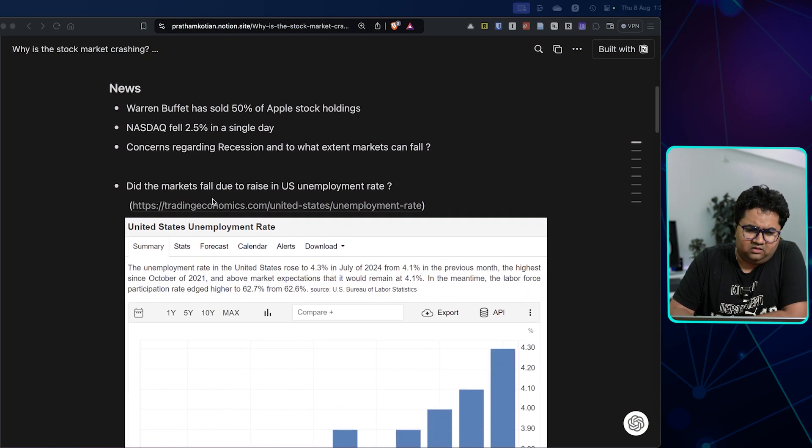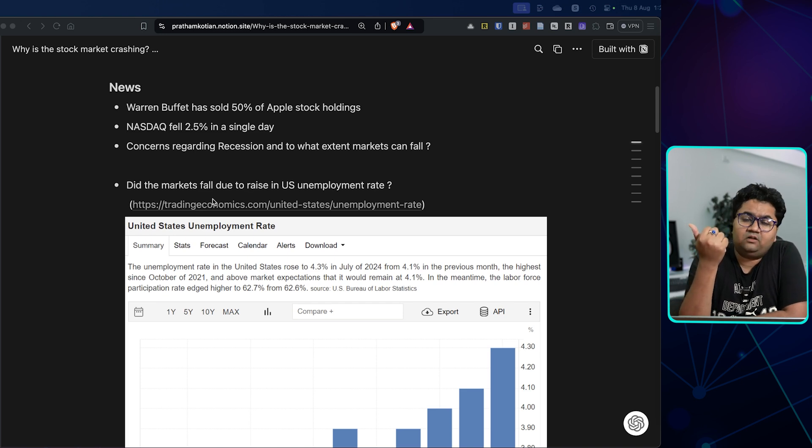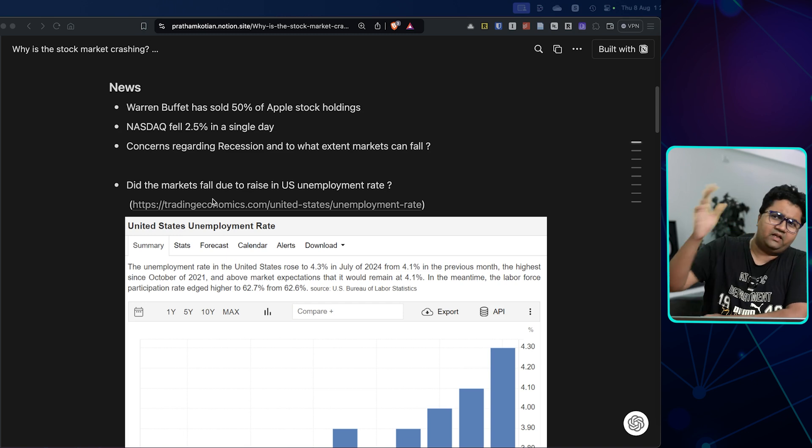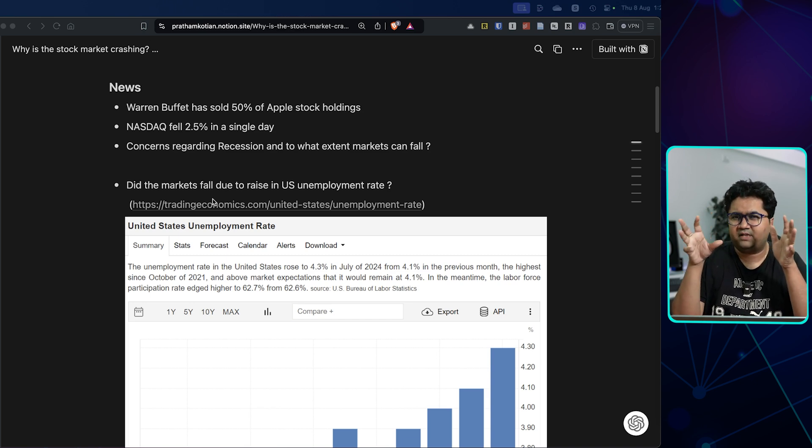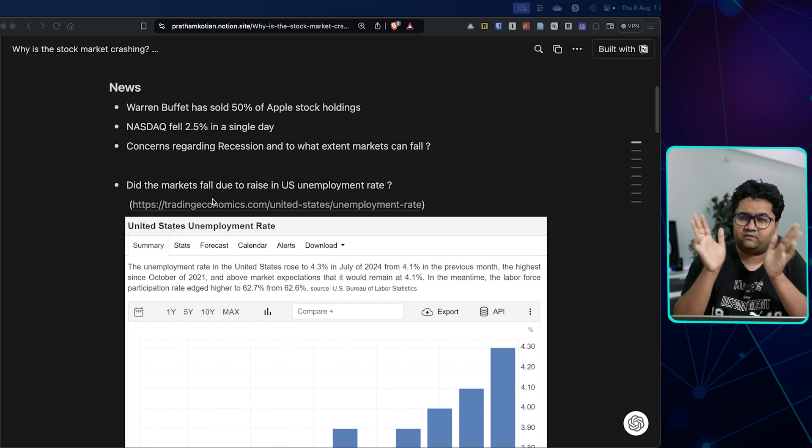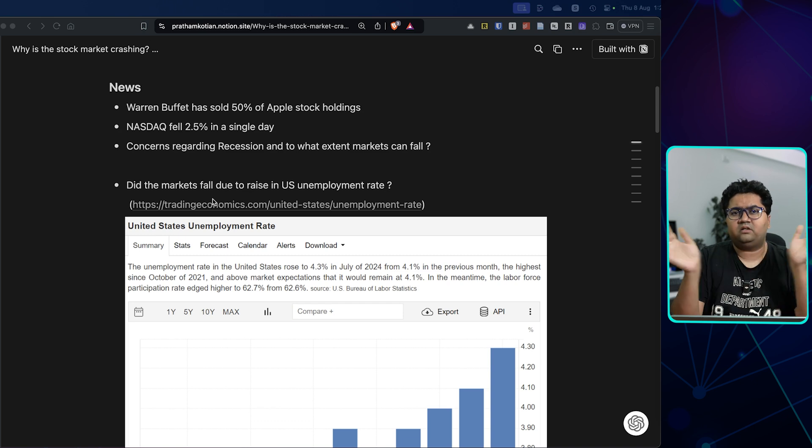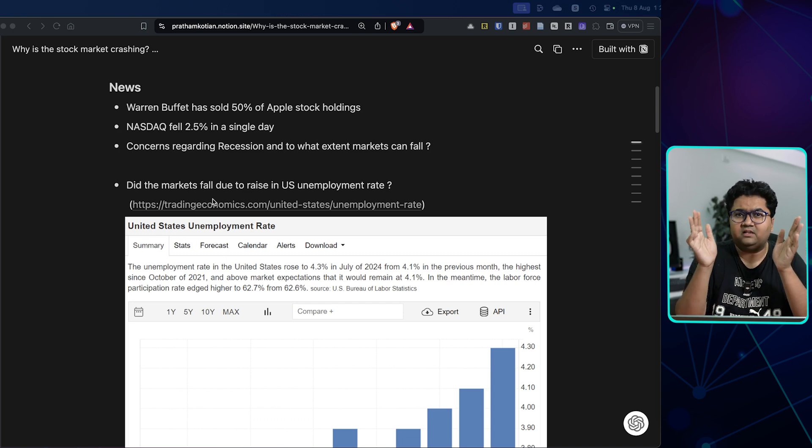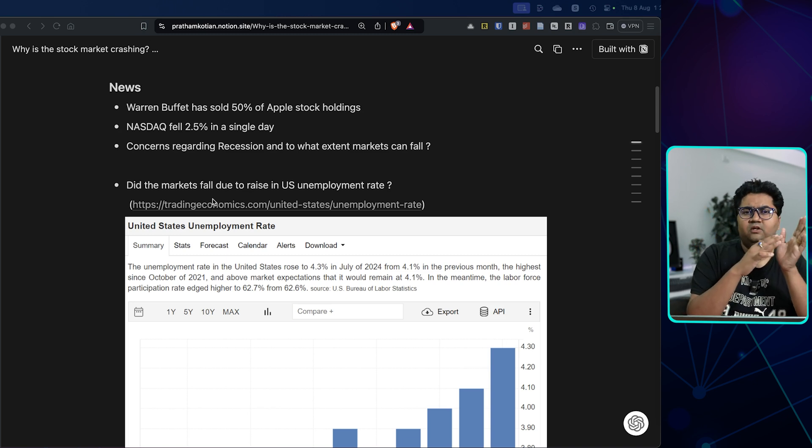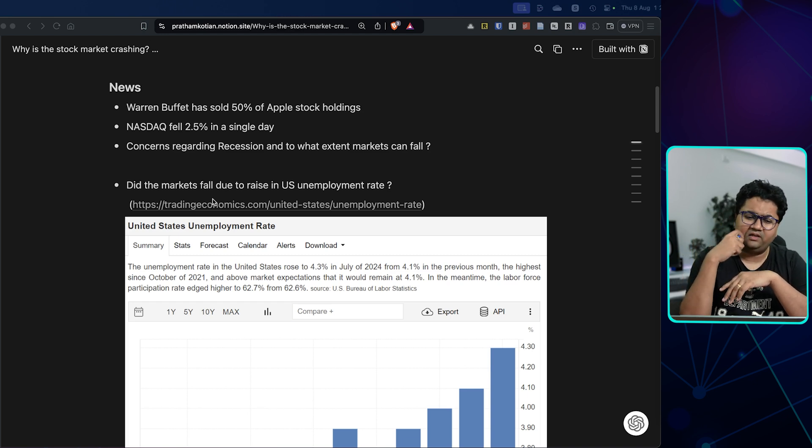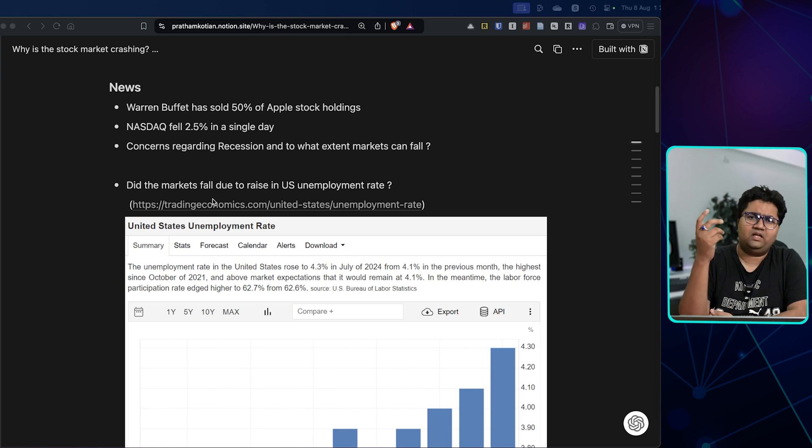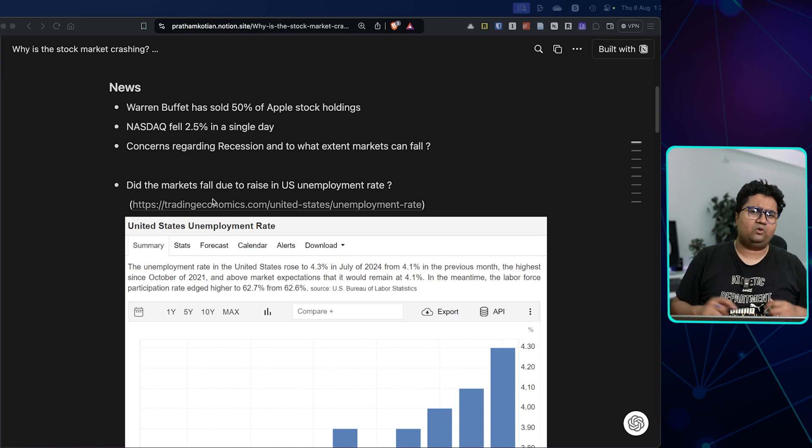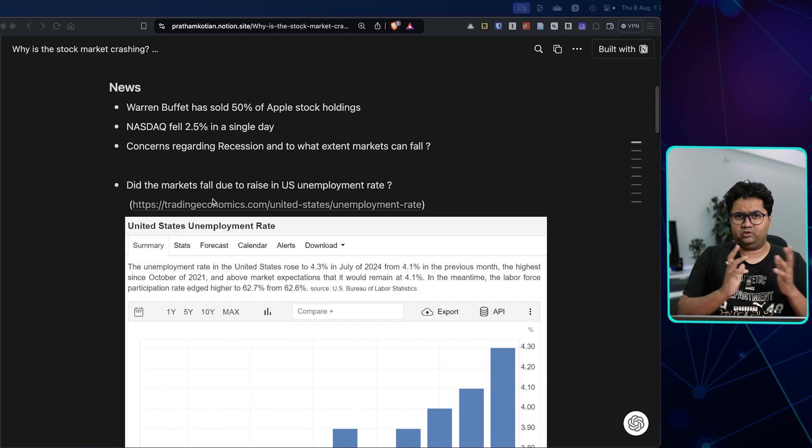So why is the stock market crashing? Warren Buffett has sold about 50% of his Apple stock holding. Usually Warren Buffett had a significantly large Apple position, about 18-20% of his entire stake was only Apple. So he has dumped about 50% of that. NASDAQ last week was all red, blood red. It was like 2.5% in a single day. And that's a huge dip. And there's a lot of reasons. The recession story is ongoing. There's interest rate hike. Both stories are going along.